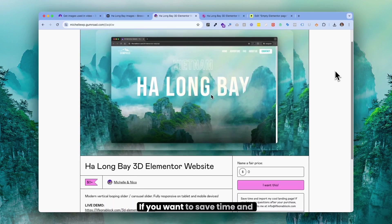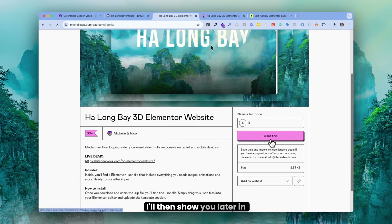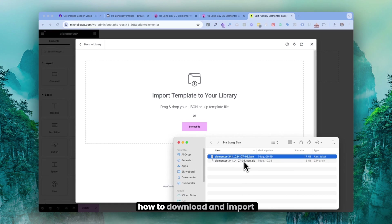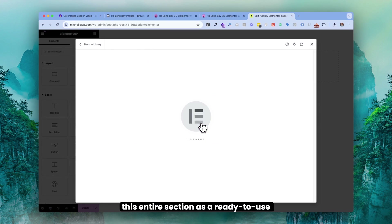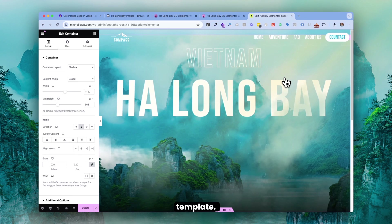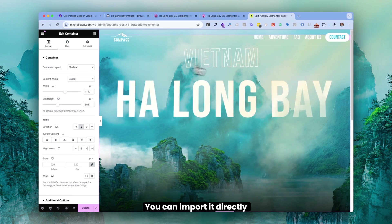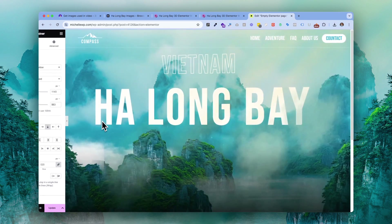If you want to save time and just get going, I'll show you later in the video how to download and import this entire section as a ready-to-use template. You can import it directly into your Elementor website.